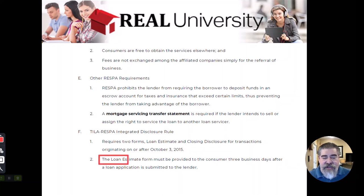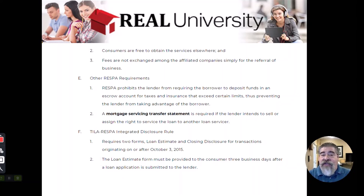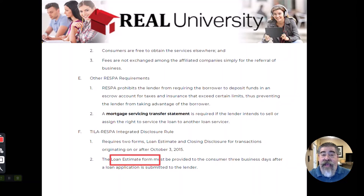The Loan Estimate Form is the form that the consumer must receive from their lender explaining all of the costs. If a buyer is buying a $100,000 house but is going to spend $107,814, that buyer would get that number from this thing called the Loan Estimate Form, or the LE.